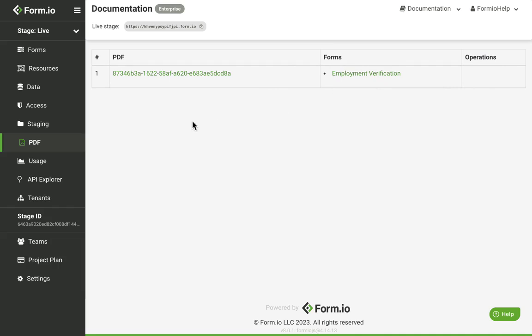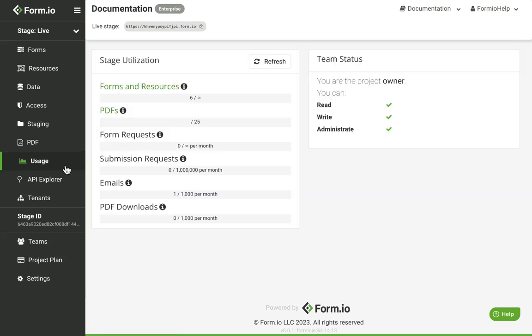If you're utilizing the FormIO SaaS option, the Usage tab will display your monthly API request count, as well as the form and resource limit. This will also detail your user permission if you're accessing the project as part of a team.